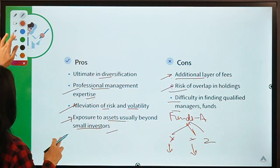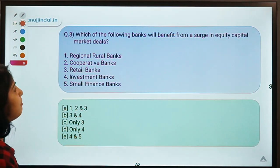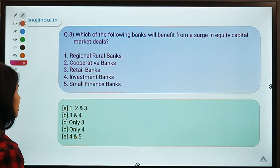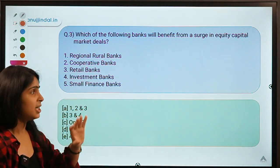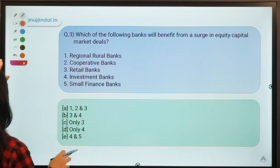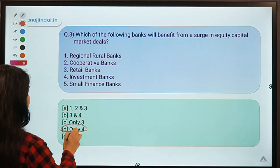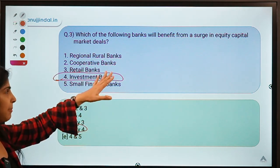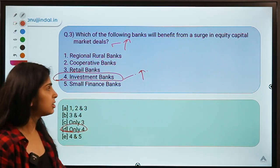Question number three: Which of the following banks will benefit from a surge in equity capital market (ECM) deals? Five types of banks are given. The correct option is option D — only investment banks. A rise in ECM deals leads to growth in benefits for investment banks.